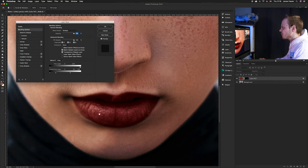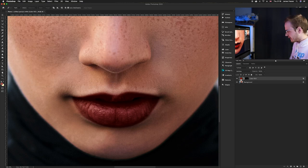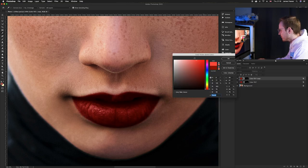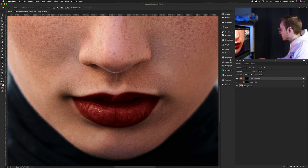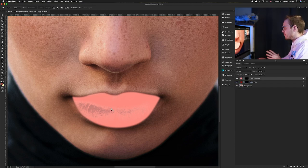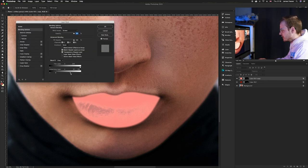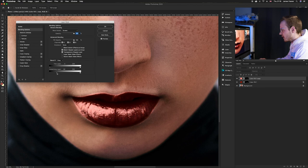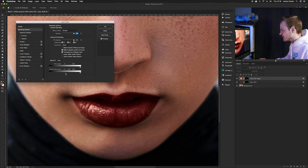Now we want to create the same color for the highlighted areas. Duplicate the layer and change the color to a nice light version. Then change the blending mode from Multiply to Screen. It will look off at first, but we use the Blend If options again — this time we remove it from the blacks instead, so it only affects the white areas. Hold Alt and split the two handles apart to create a nice smooth gradient.